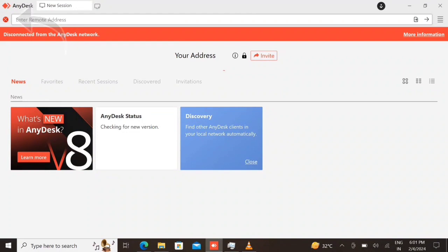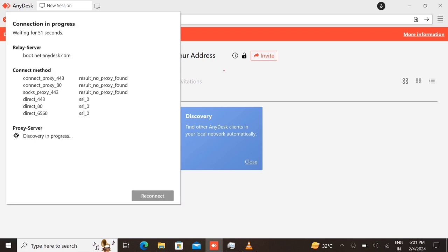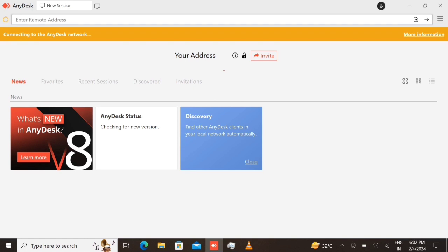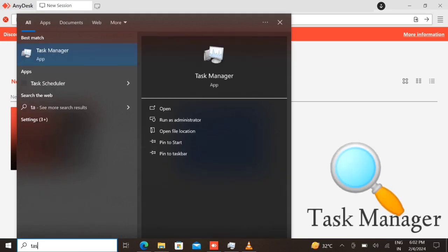Hello friend. In this video we are going to see how to fix AnyDesk not working on your PC. On the screen you can see that AnyDesk is not connecting. Let's reconnect once by clicking on the cross option. Even after reconnecting, AnyDesk is still not running. For that, let's find Task Manager in the Windows search box.